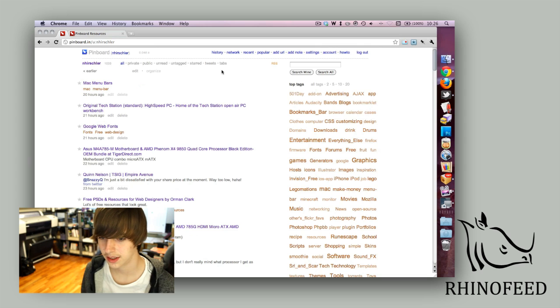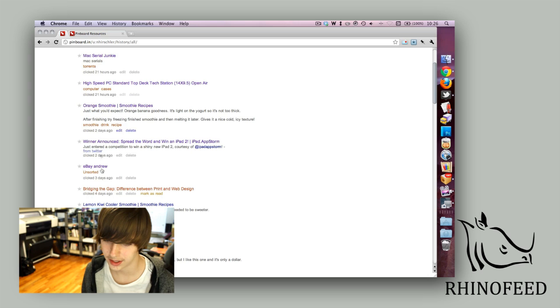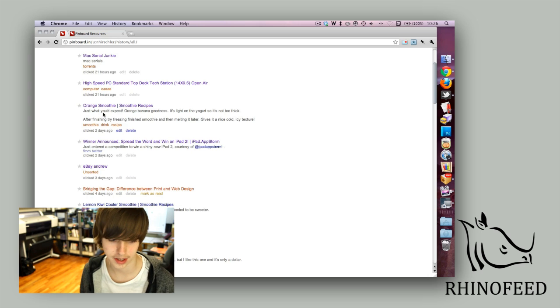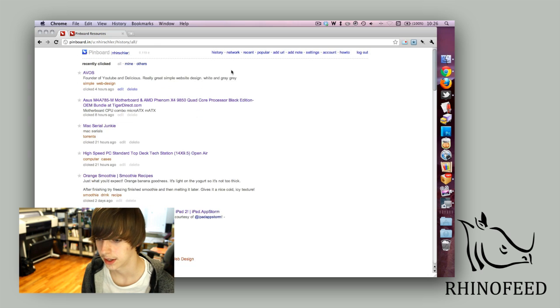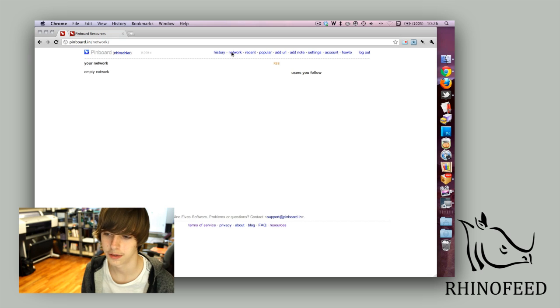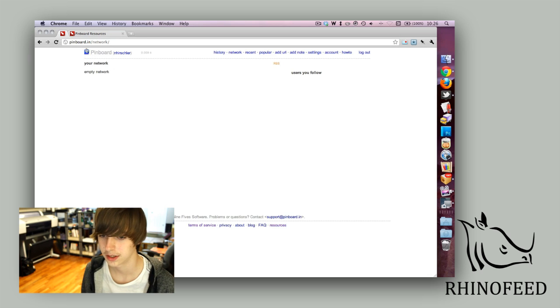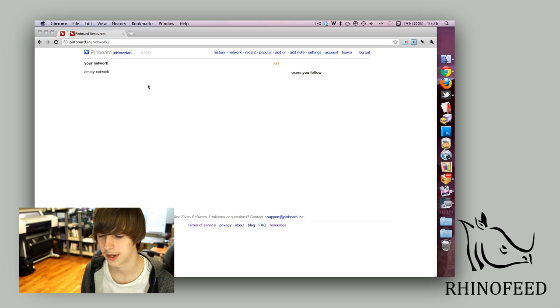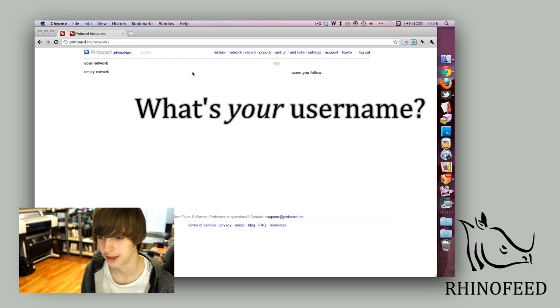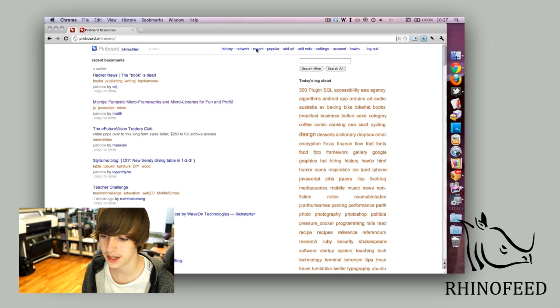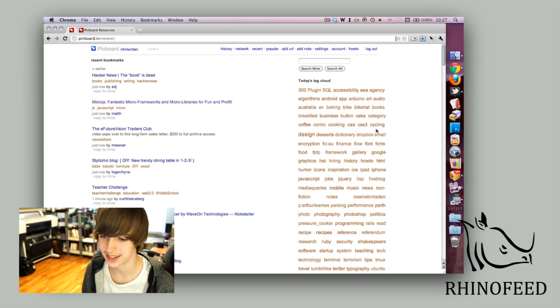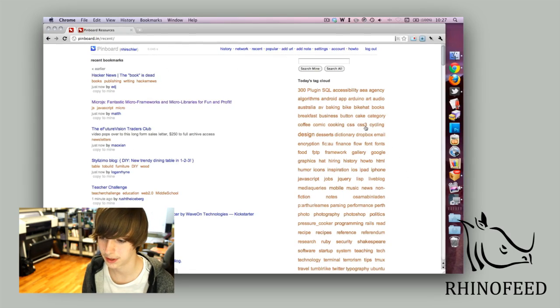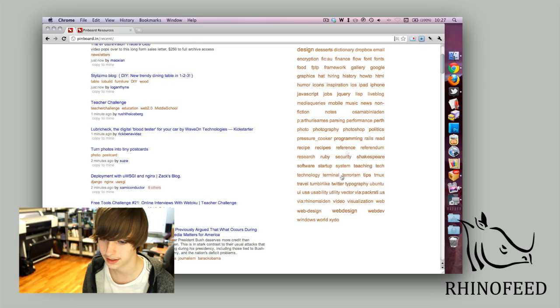Another thing that they have - I'll just go through the top links. History shows all the links in my bookmarks that I recently clicked. Then network, which is you can follow or friend people just like Twitter or Facebook. You can see what other people are bookmarking. I haven't found anyone to follow yet. And on the recent bookmarks page you can see what the entire public is bookmarking and the tags.